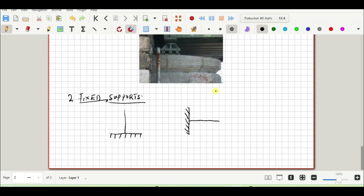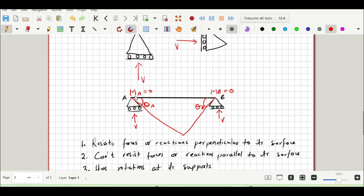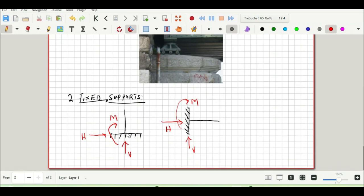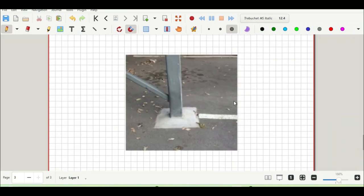For a fixed support we have two reactions and a moment: a vertical reaction V, a horizontal reaction H, and a moment M. This applies whether it is in the horizontal or vertical plane. Another key property: there is no rotation at a fixed support — unlike the roller support which can tilt. So no rotation is developed at this support.